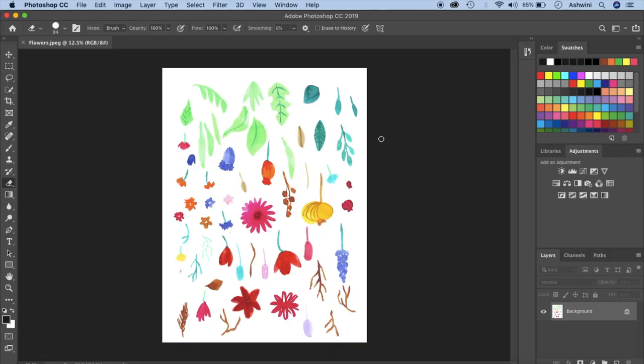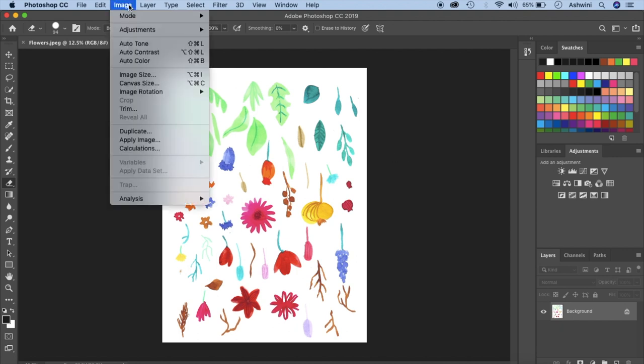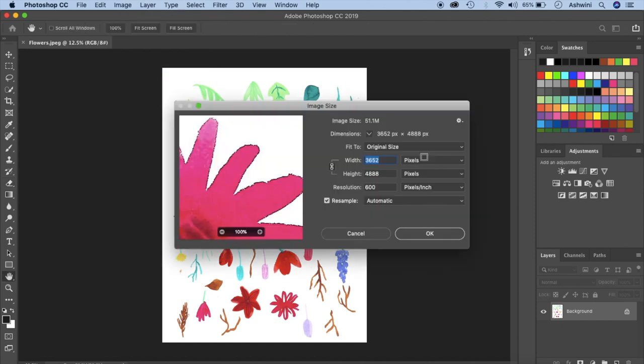Alright so our image is here and now it's time to work with the resolution that we have. So the idea of having it at 600 dpi was the fact that you could scale this image a little bit more. So I'll just go to my image and then image size and you can see it's 600 dpi and there's a width 3652.